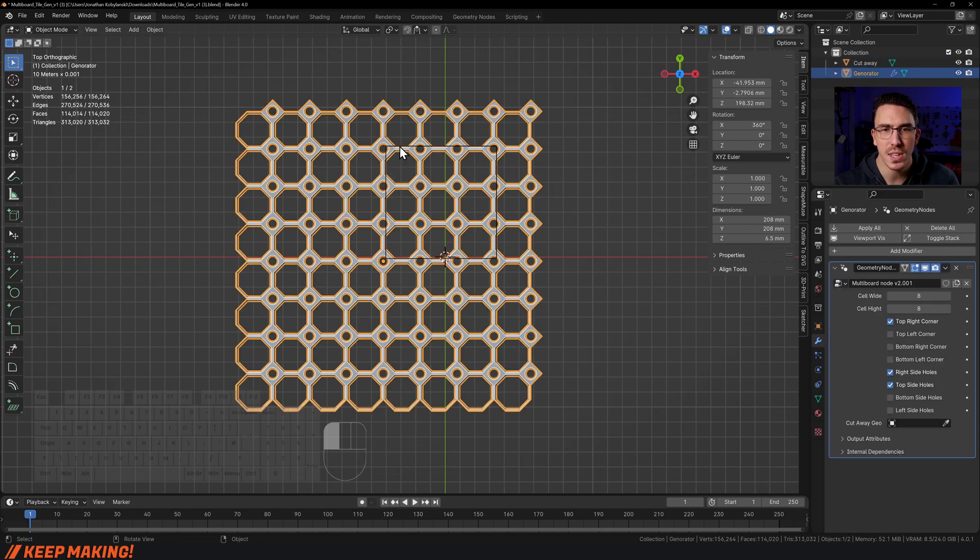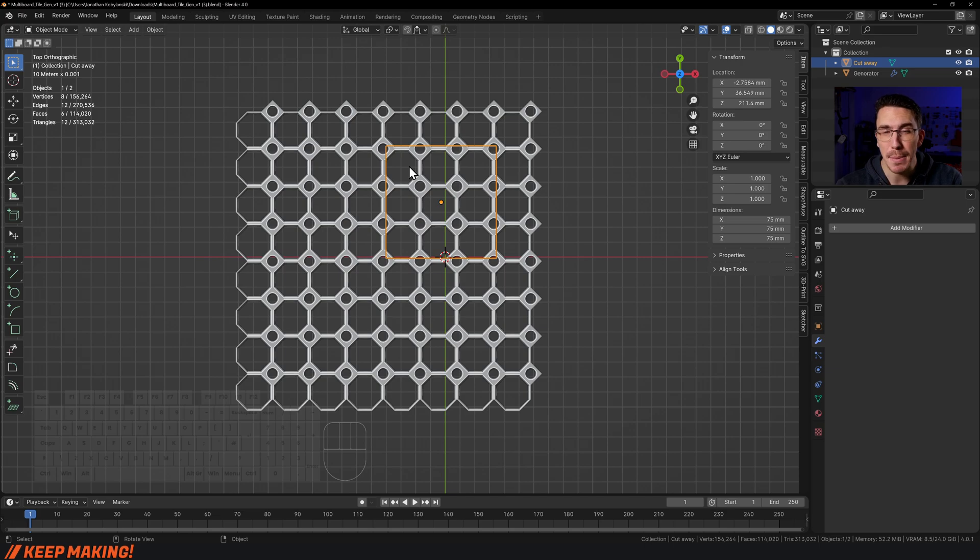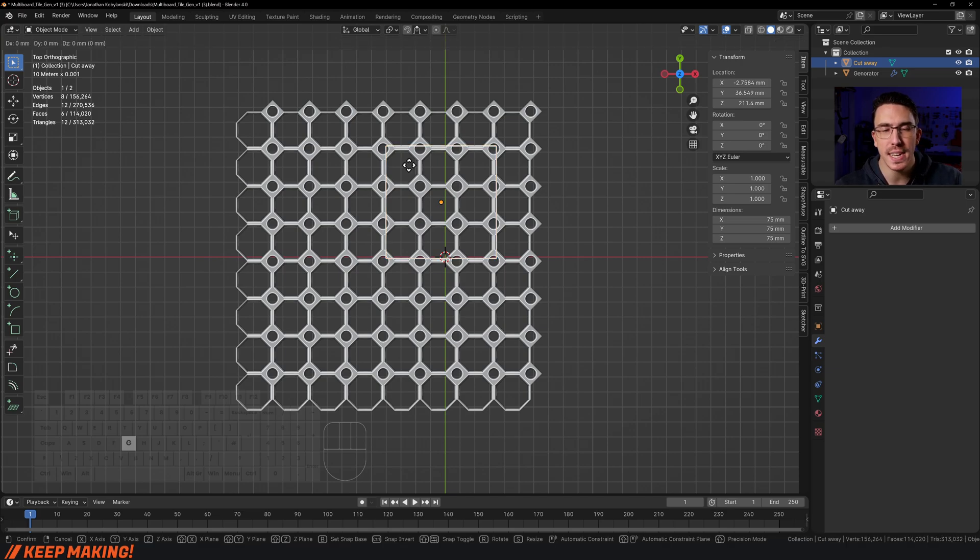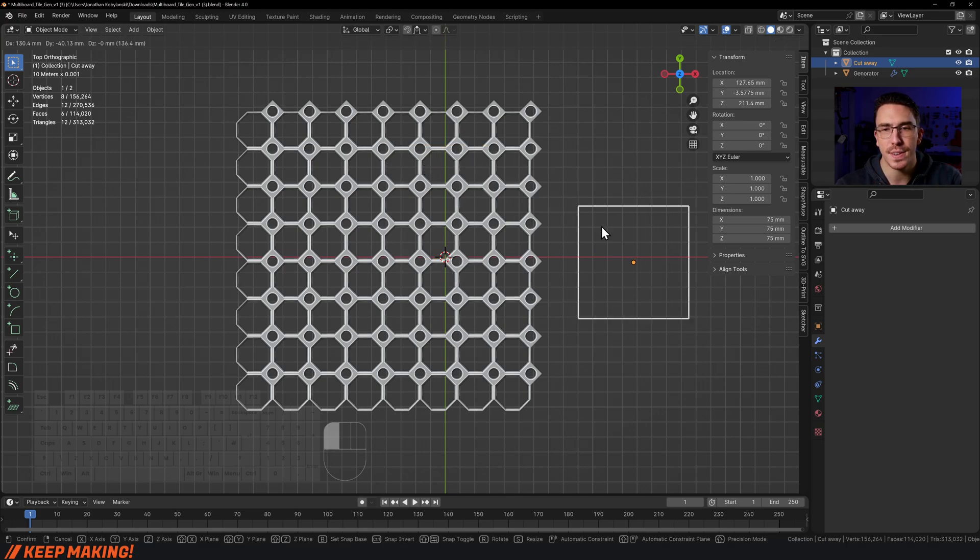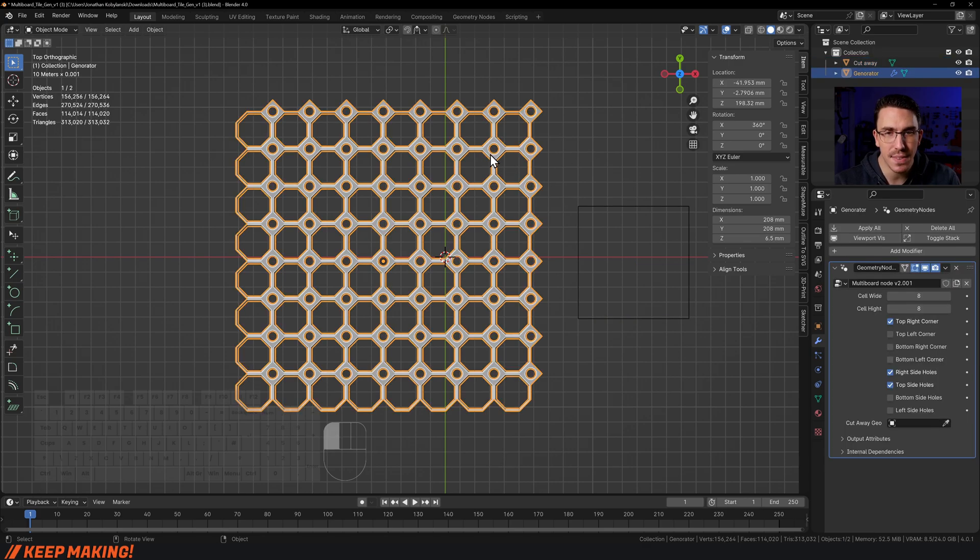Now that I've done that, I can left-click this once again. Now that I have the actual generator selected, down here this little wrench—that's the modifier tab.